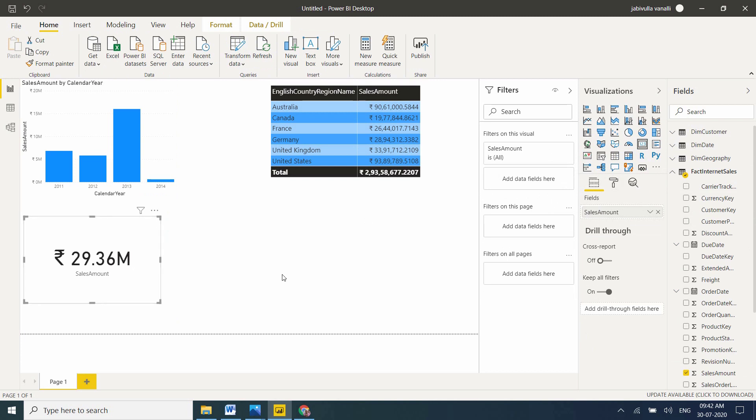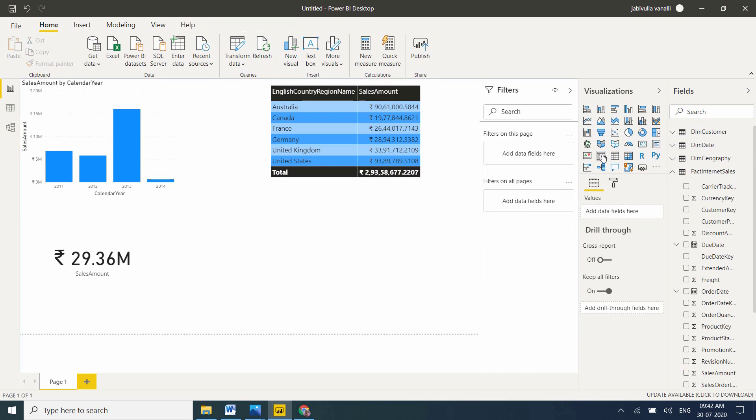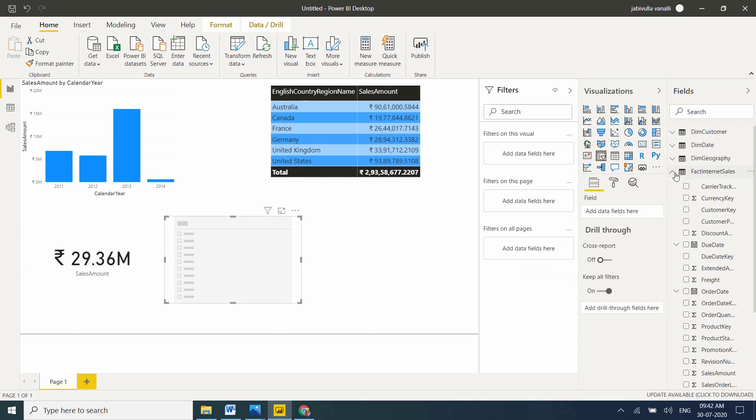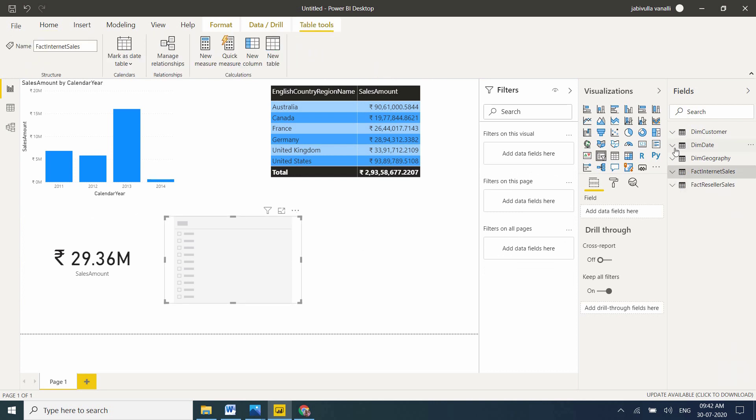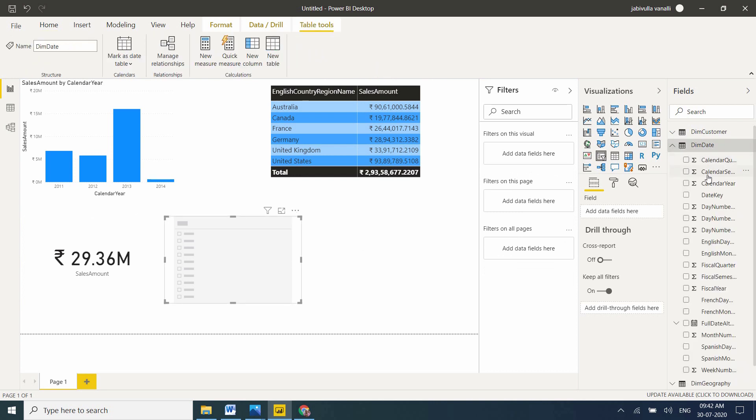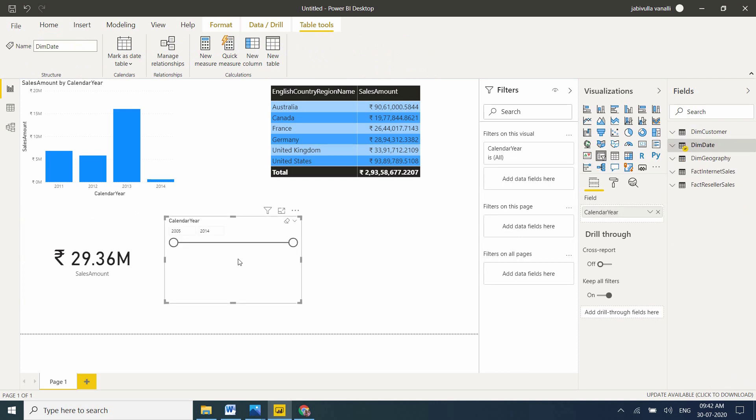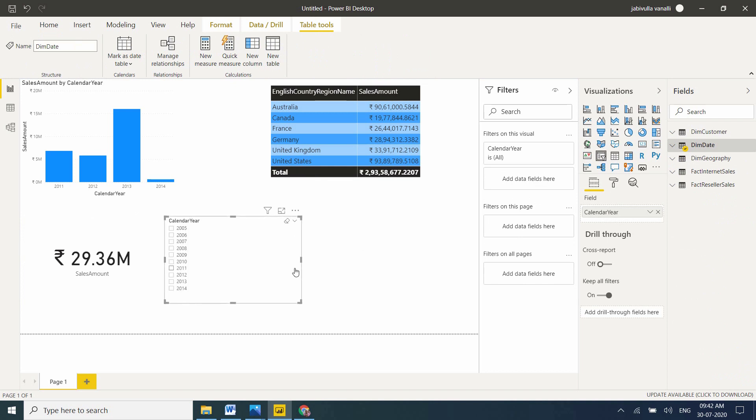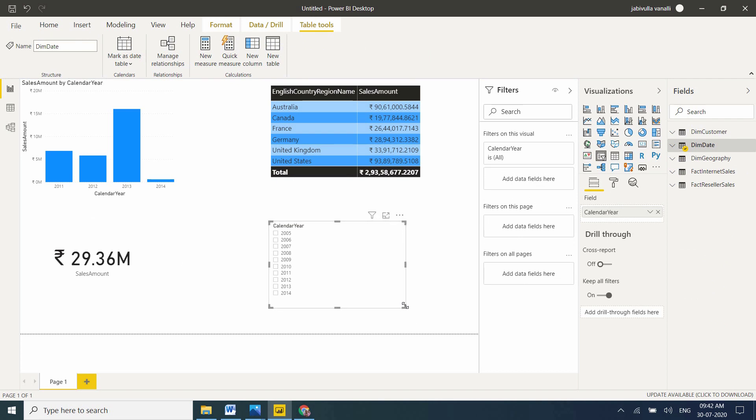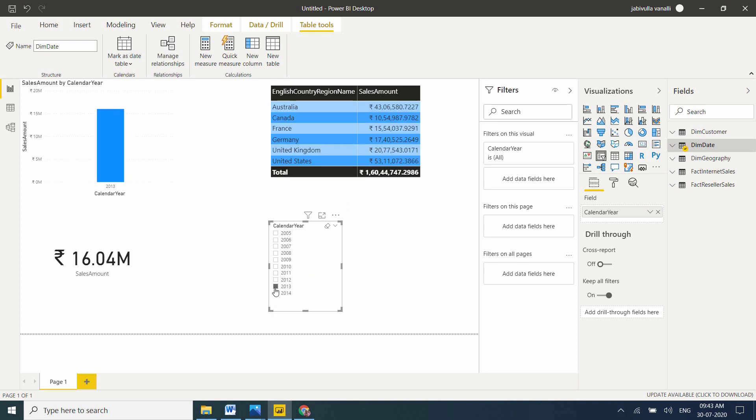I will take one slicer. I want to take a year slicer, taking calendar year from DIM Date. I want to make it a list for better understanding. Now if I click 2013, all visuals are affected. That means data is filtering on this specific page.